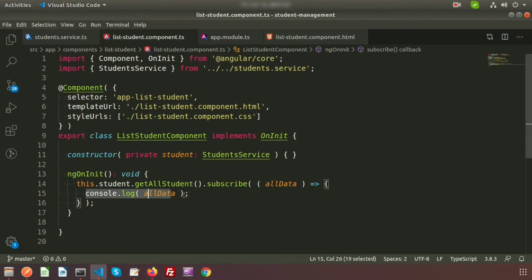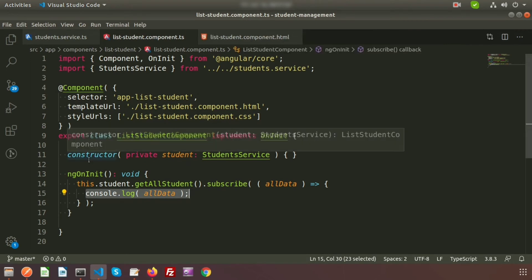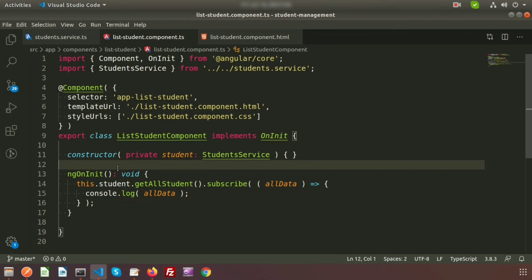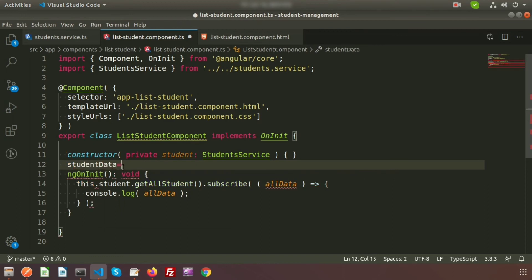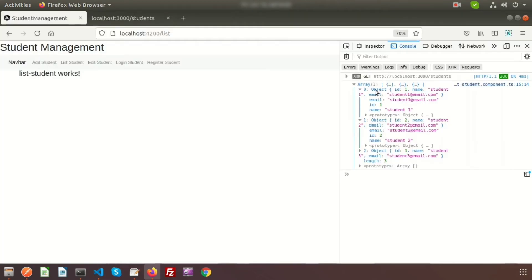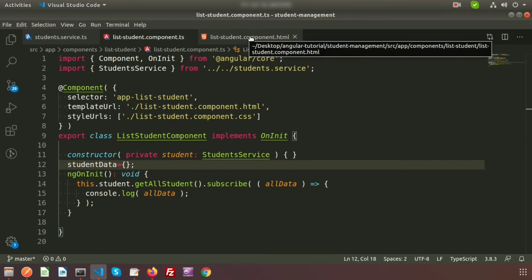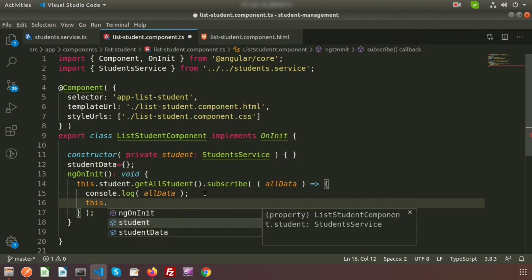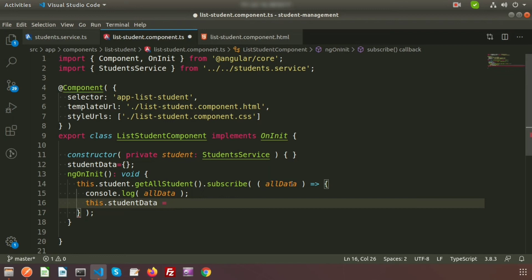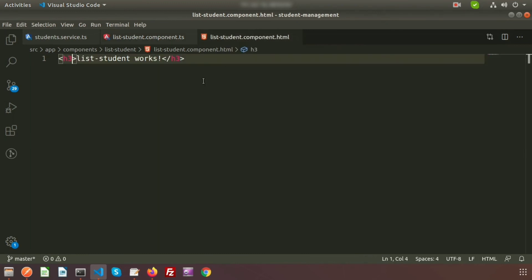We need to pass this data to the HTML template. Close app.module.ts. In the list component TypeScript file, create a component property: studentData: any[]. Inside the subscribe callback, assign this.studentData = allData. Now the data is accessible from the component's HTML file.